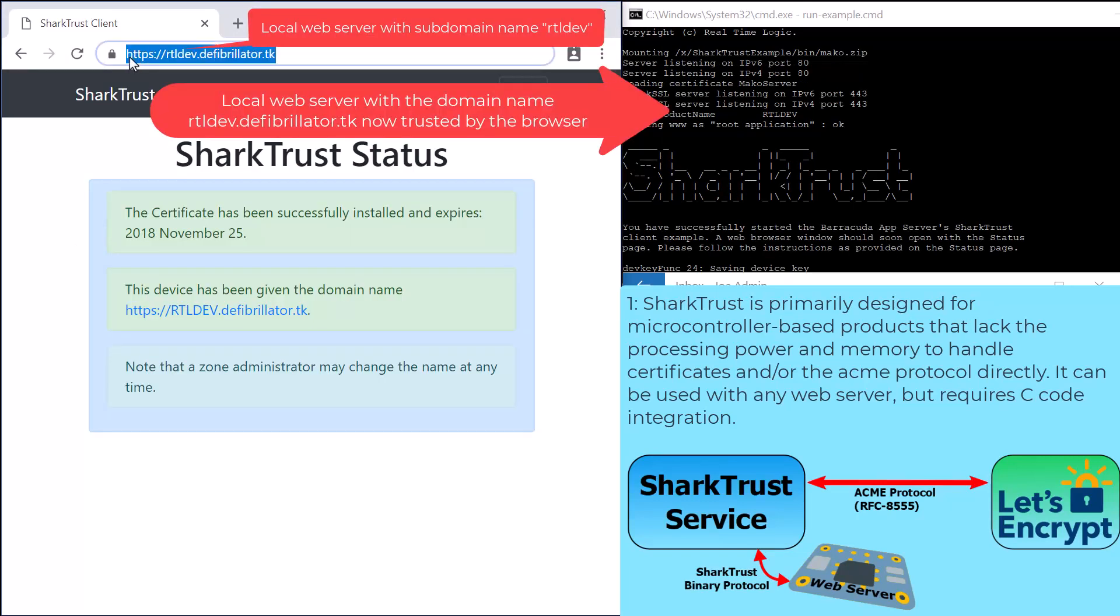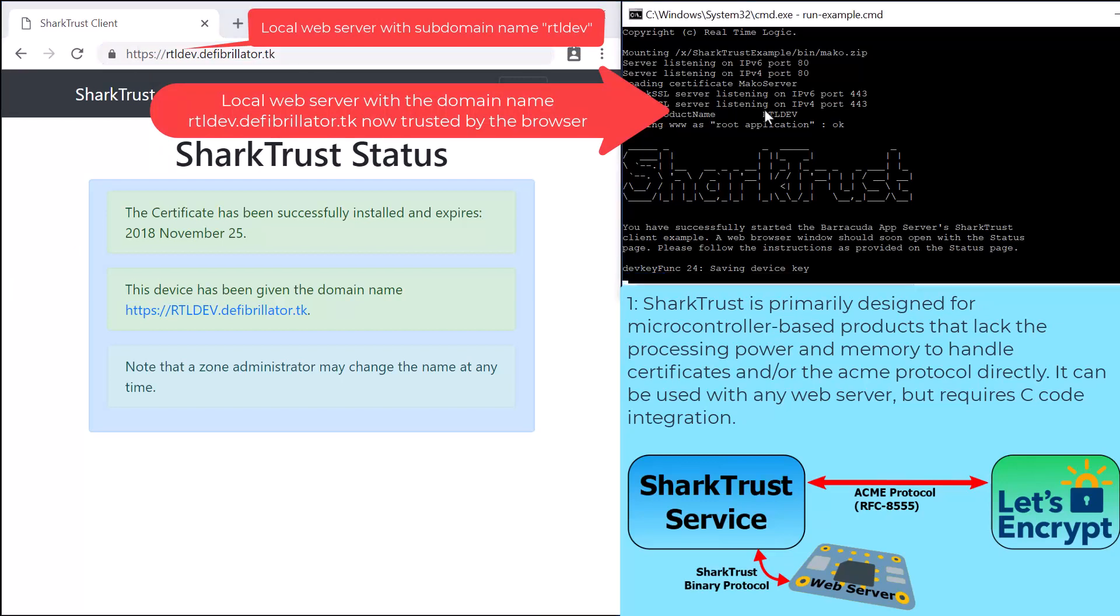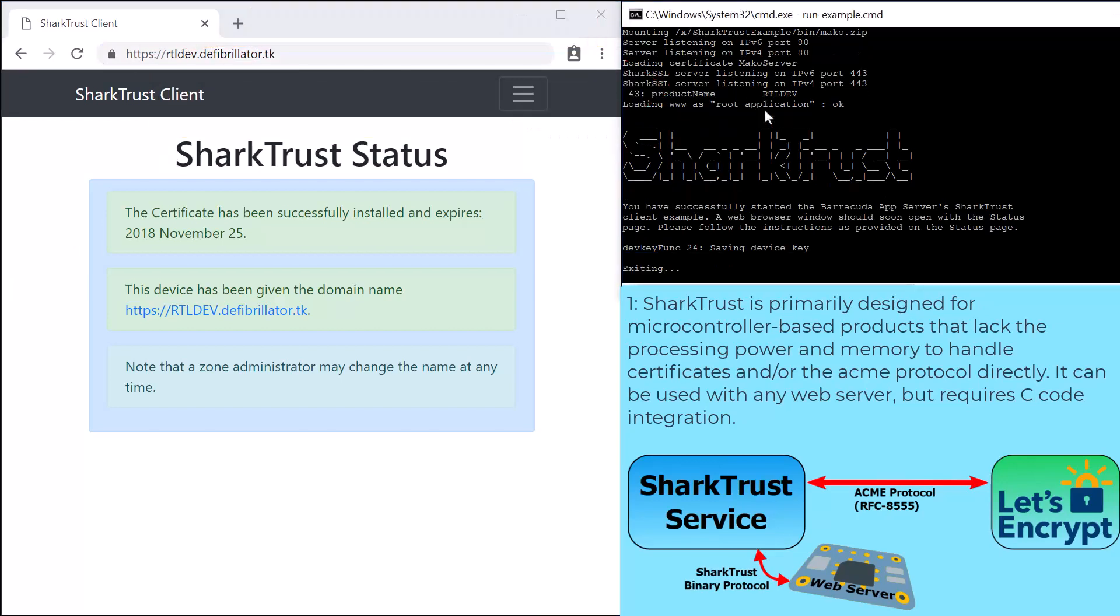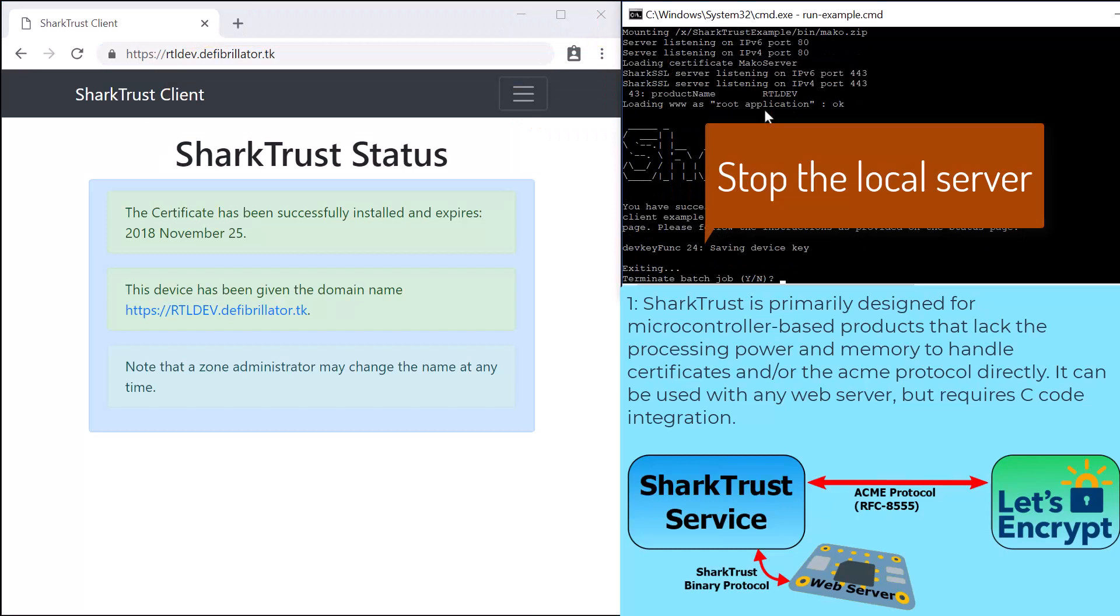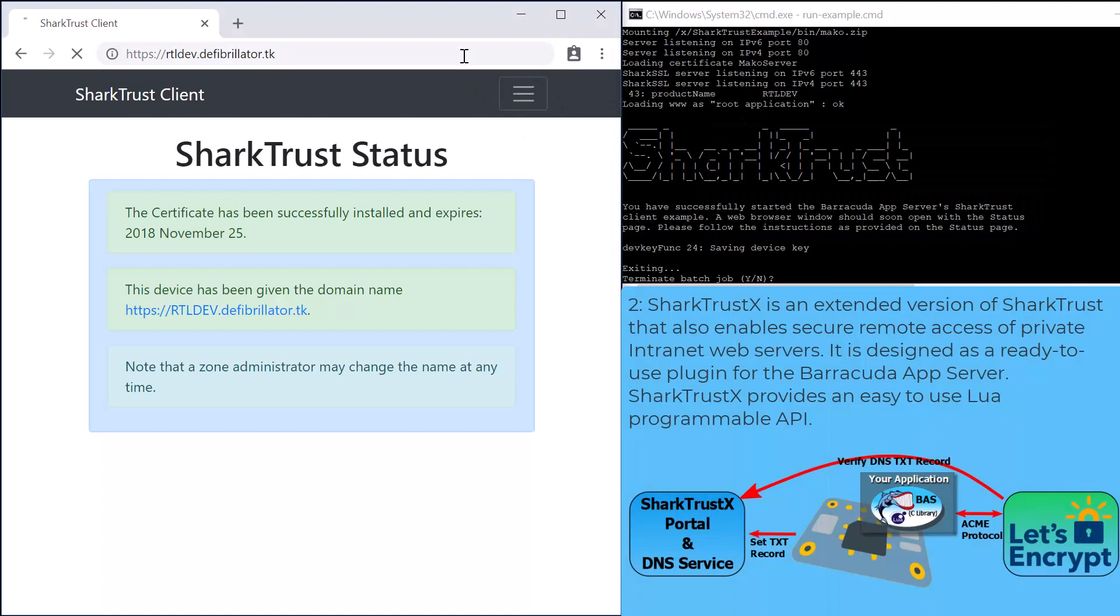In our example, the local device web server is named RTLDev. When we navigate to the local web server using the given secure HTTPS URL, no certificate errors display in the browser.